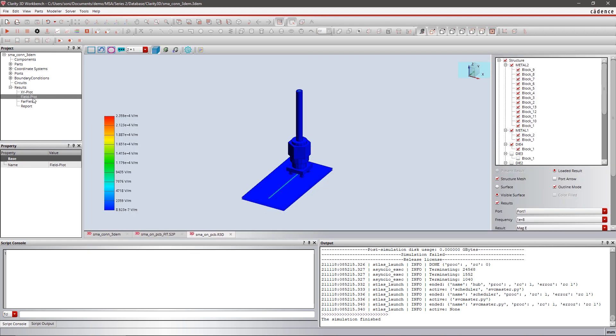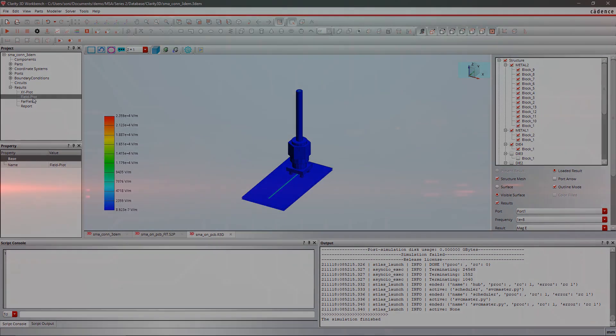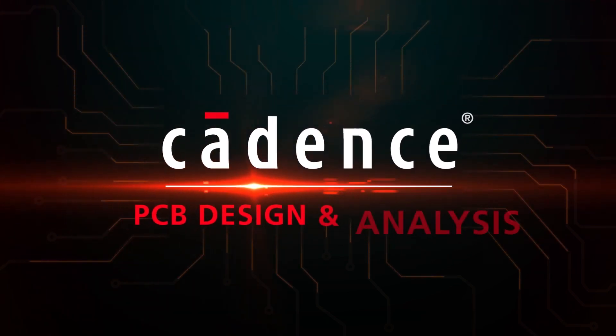With Clarity 3D, you can easily analyze the interconnects for PCB and analyze the EM behavior of the design.